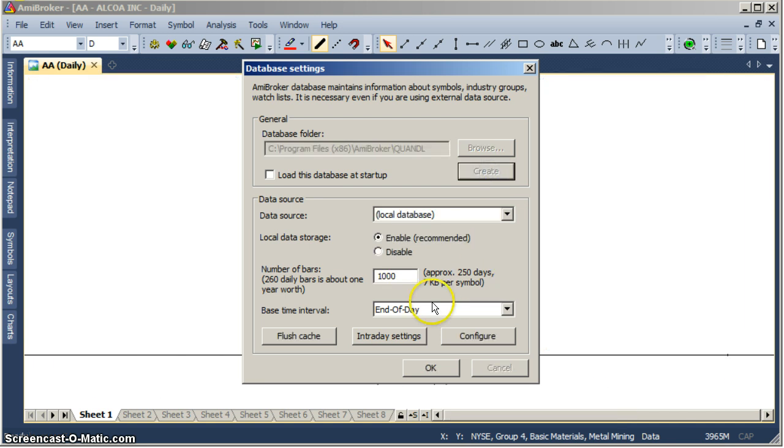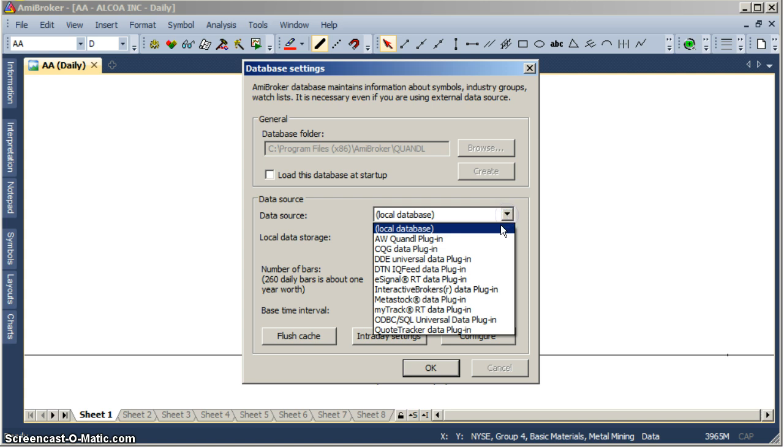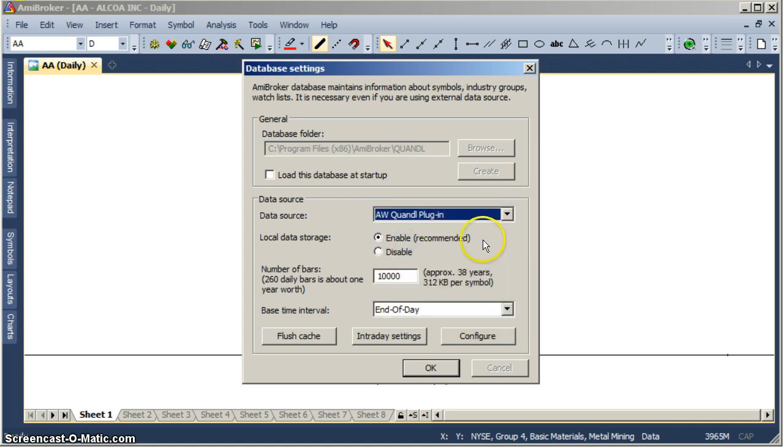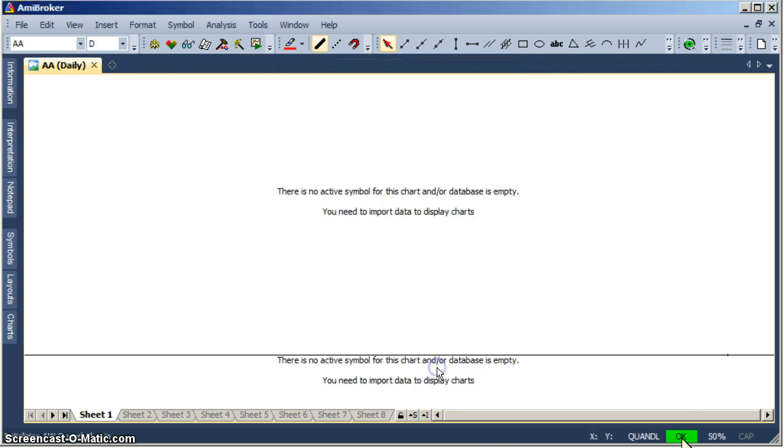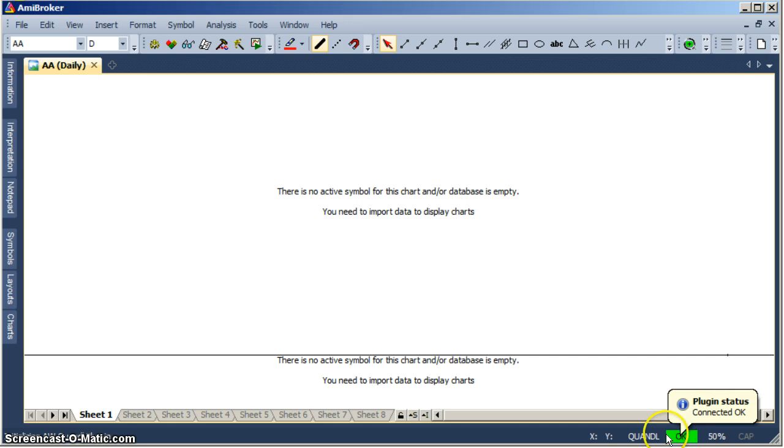I'm going to place here 10,000, now choose AWKUDLL plugin and that's it. OK, you should see a status going green here.